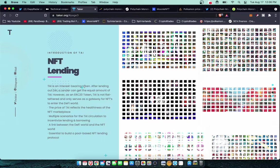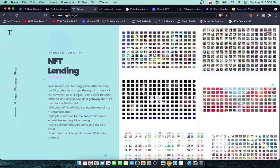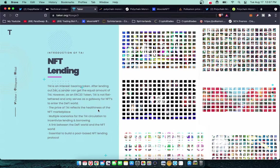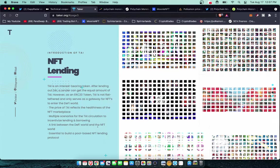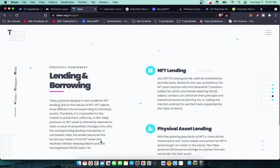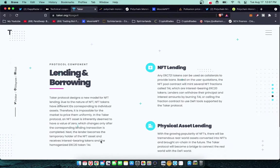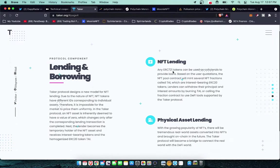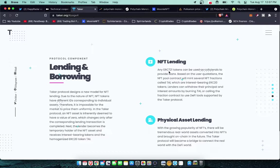Here is the introduction of their TIE token and the basis of how their whole project works. TIE is an interest bearing token. After lending out DAI which is a stable coin, a lender can get the equal amount of TIE. However, as an ERC20 token, TIE is not fiat tethered and only serves as a gateway for NFTs to enter the DeFi world. The price of TIE reflects the healthiness of the NFT marketplace.